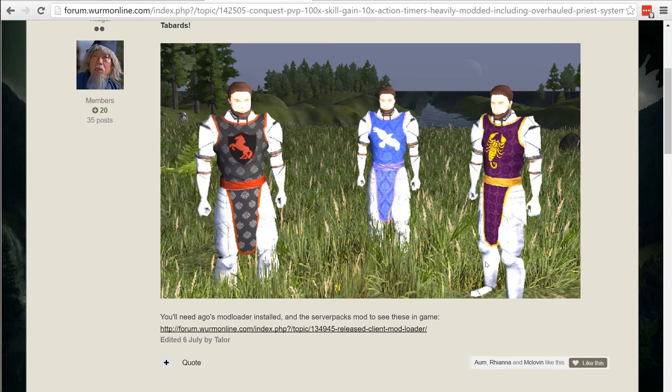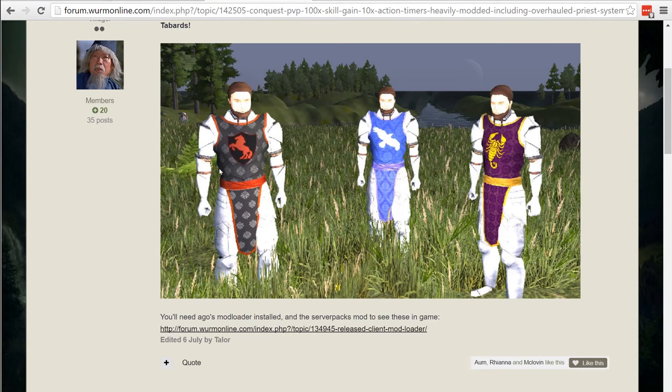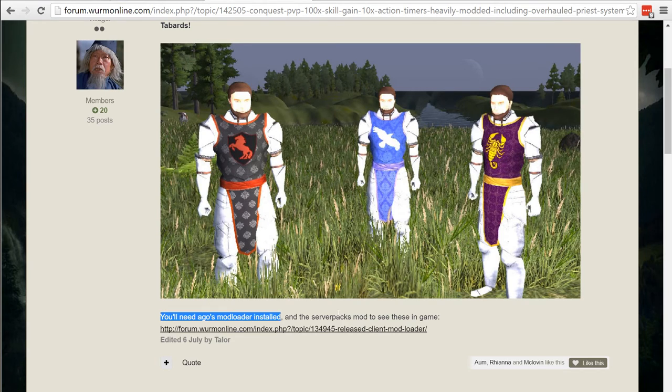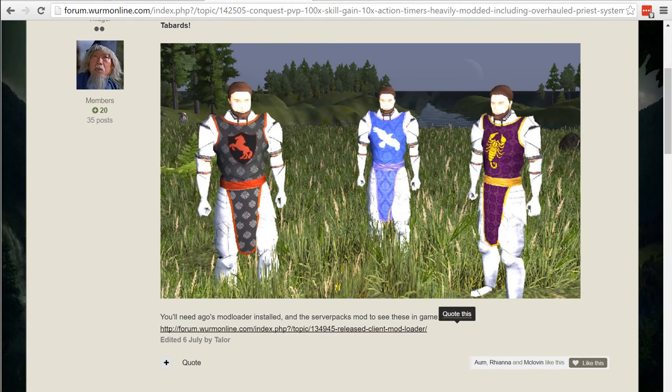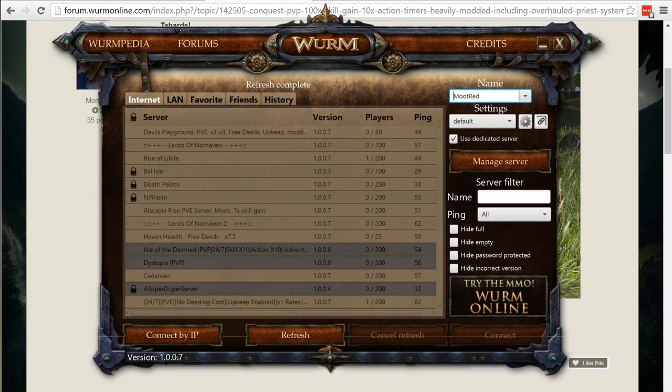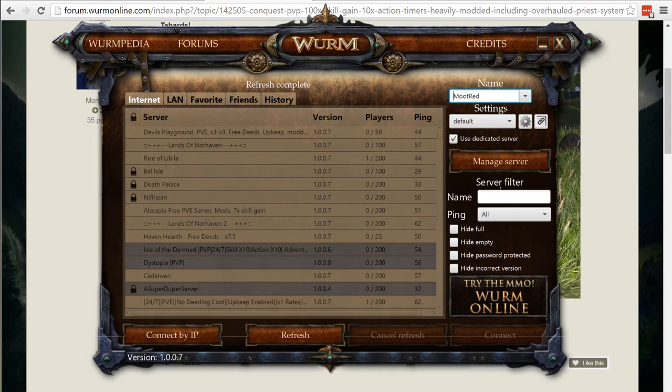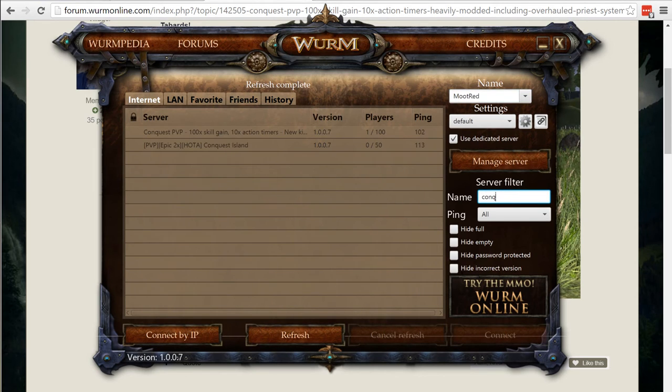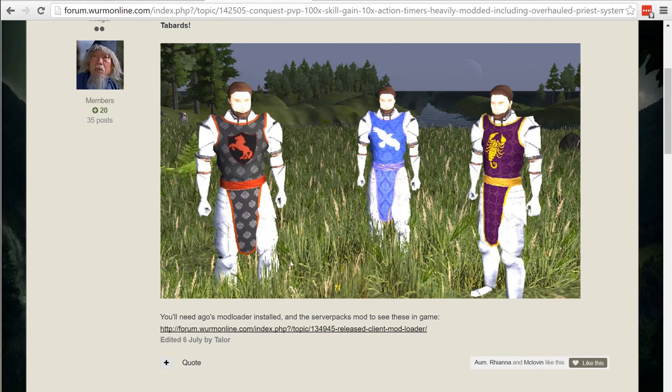He also implemented these cool tabards so depending on what kingdom you have new tabards. In order to get these you just install the mod loader and a little information around here for that. So let's go ahead and join the server. We can find the server in our Wurm Unlimited server list. We just type in conquest and it's right there and let's go ahead and join.